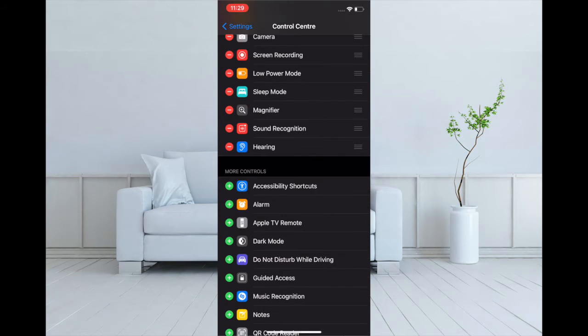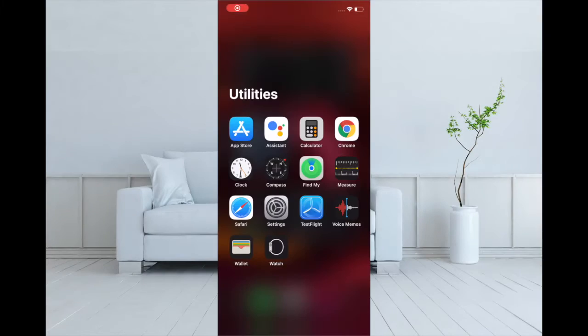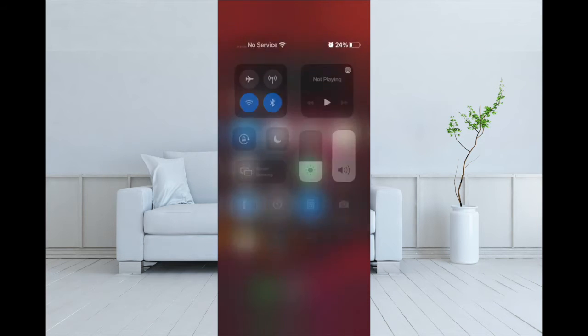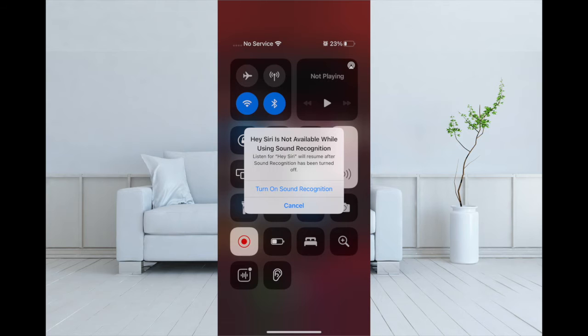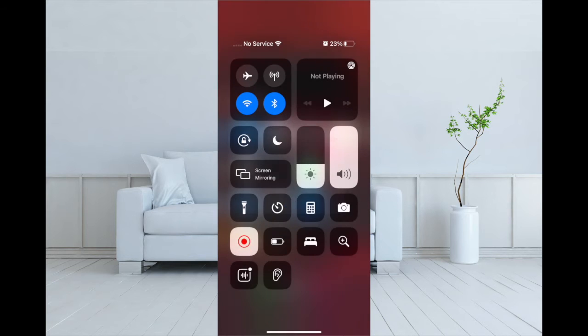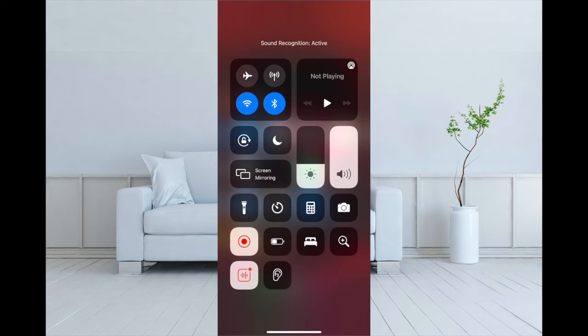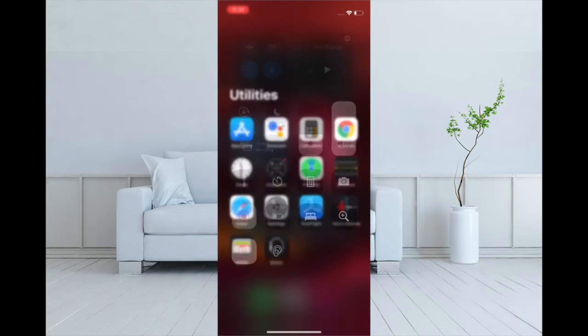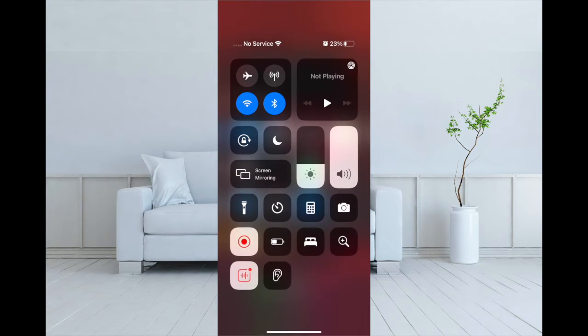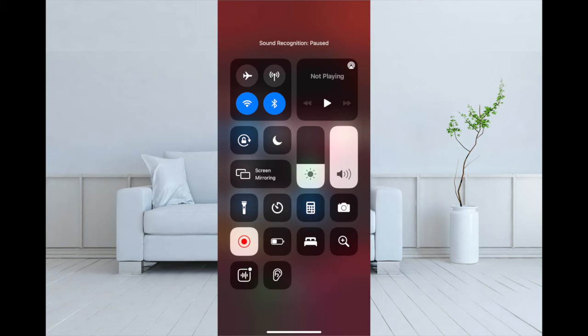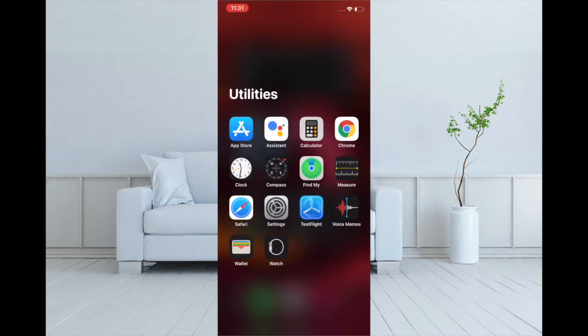Once you have added Sound Recognition to the Control Center, all you have to do is swipe down from the top right corner of the screen, or simply swipe up from the bottom of the screen to access Control Center. Then tap on the Sound Recognition button to turn it off or on.